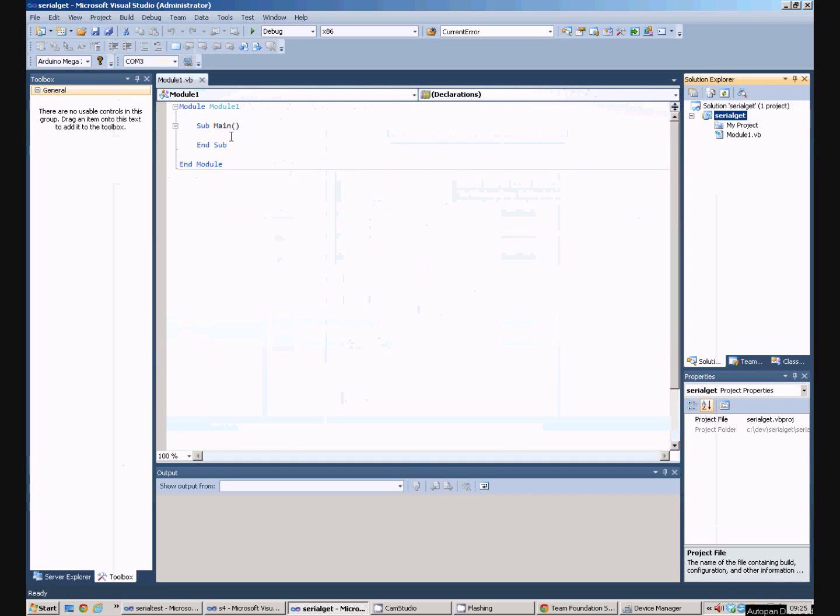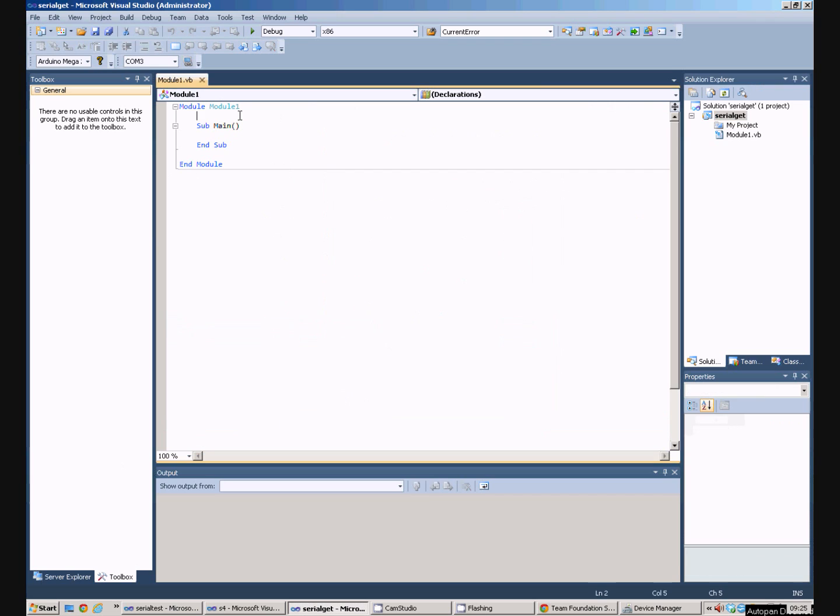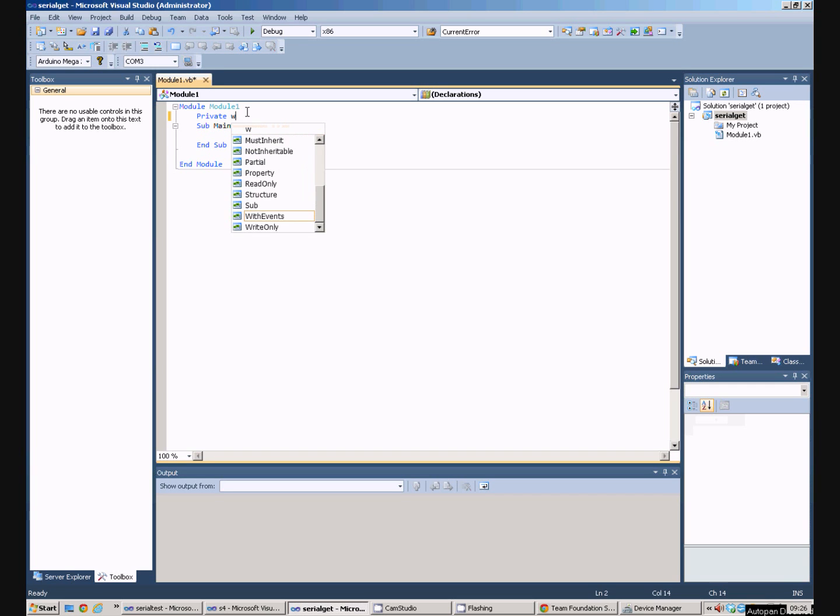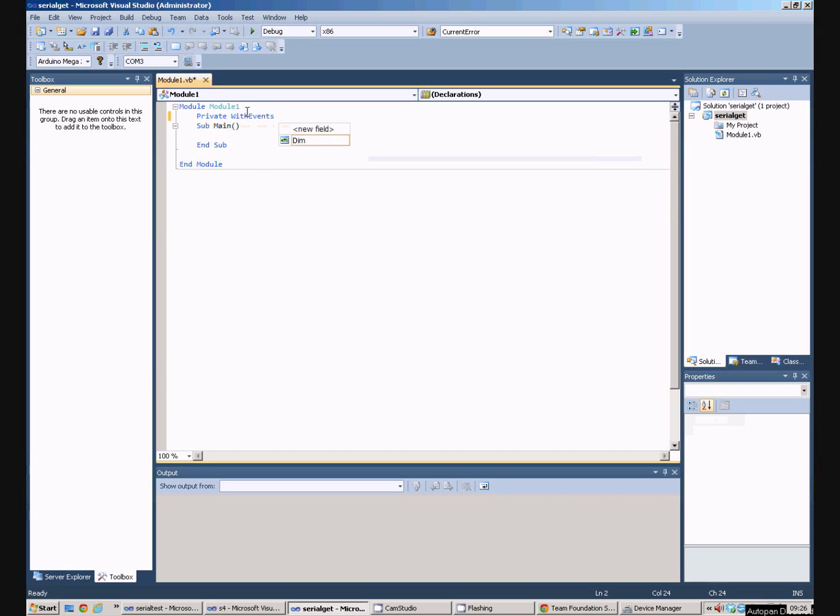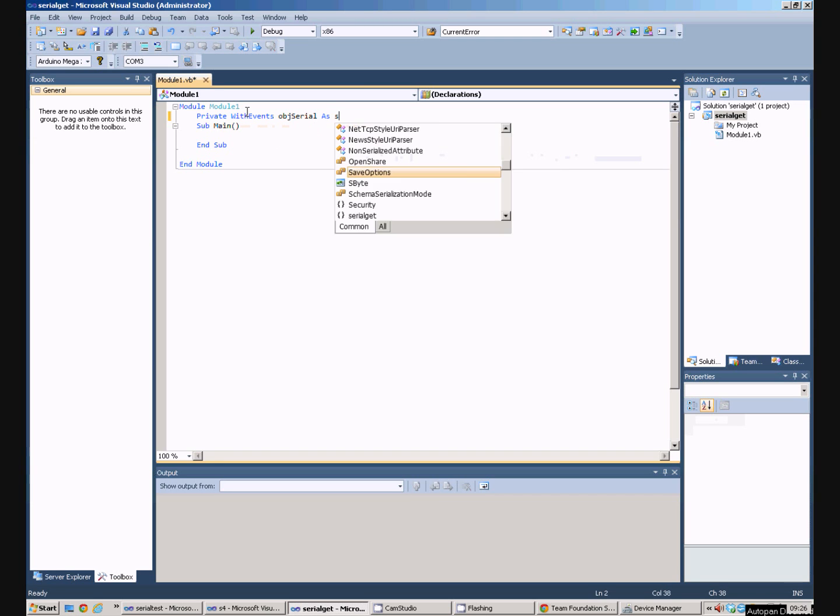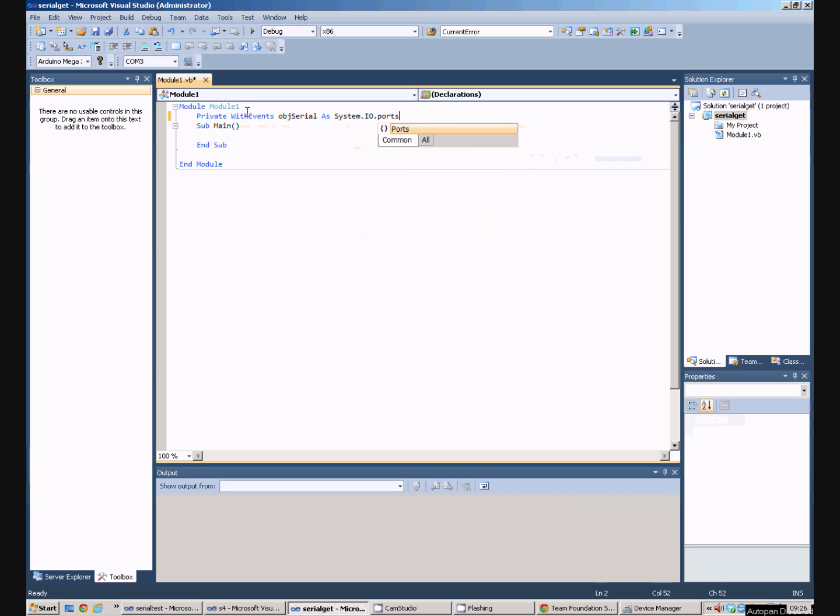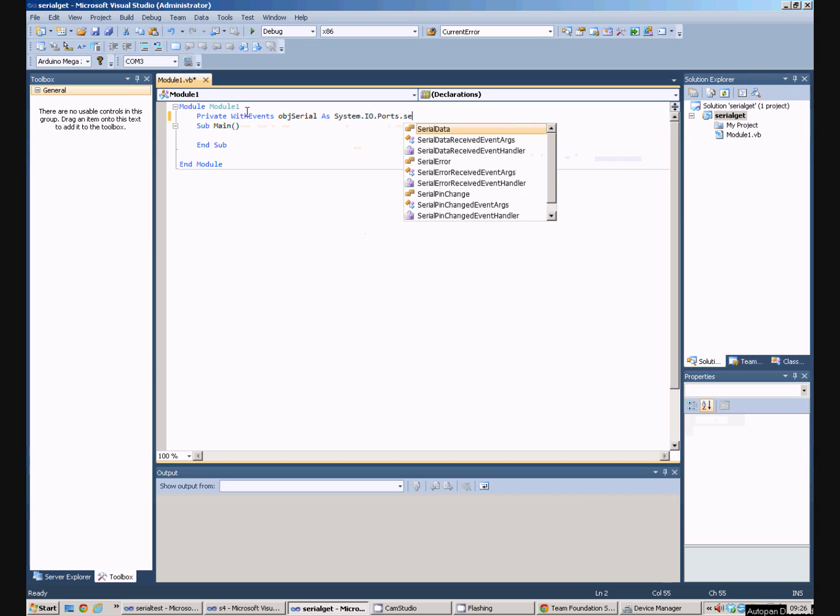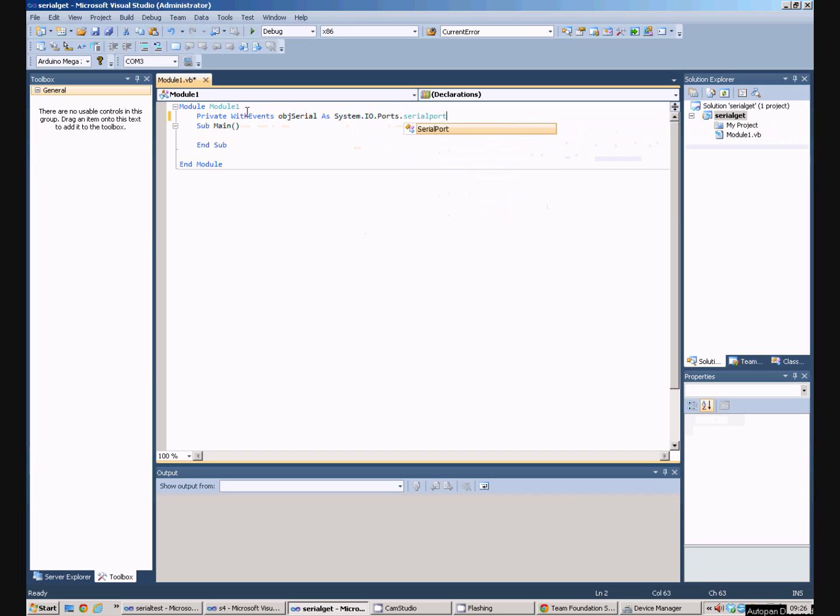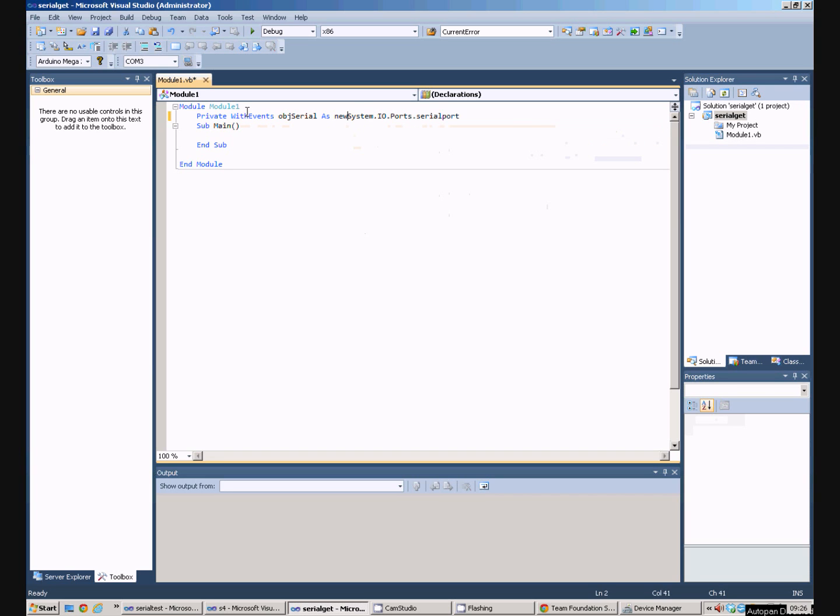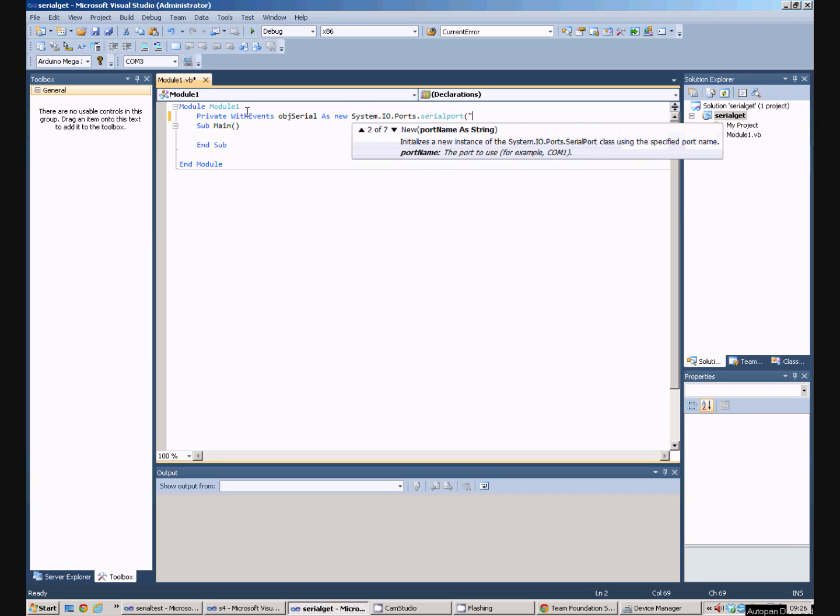In this Windows program, we need to declare an object to be the serial port. So I'll call it objSerial, and it's a System.IO.Ports.SerialPort. I want to actually instantiate the object, so we say new, and then on the end here we say COM3.